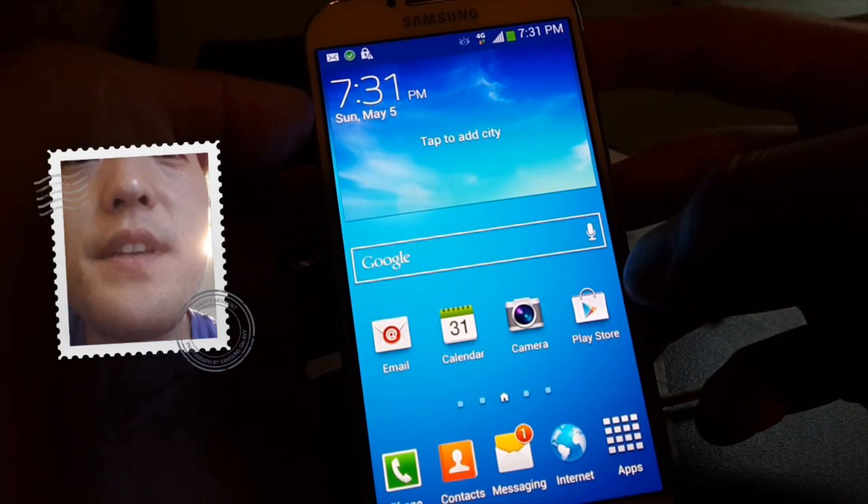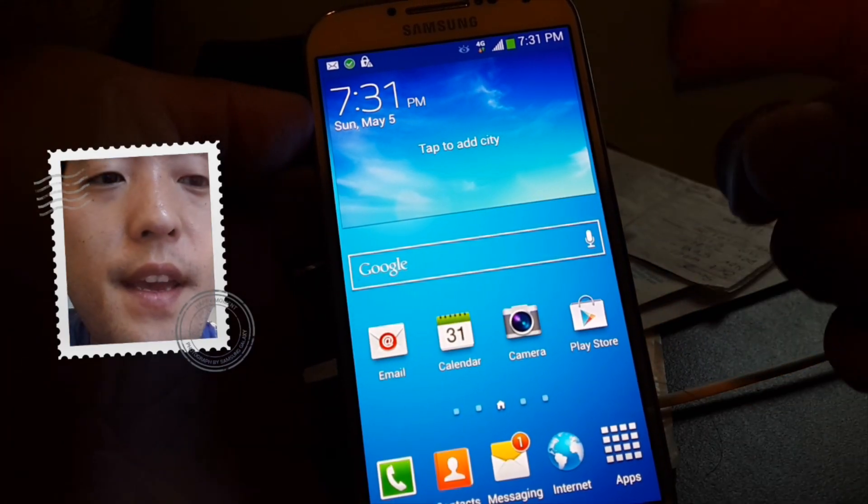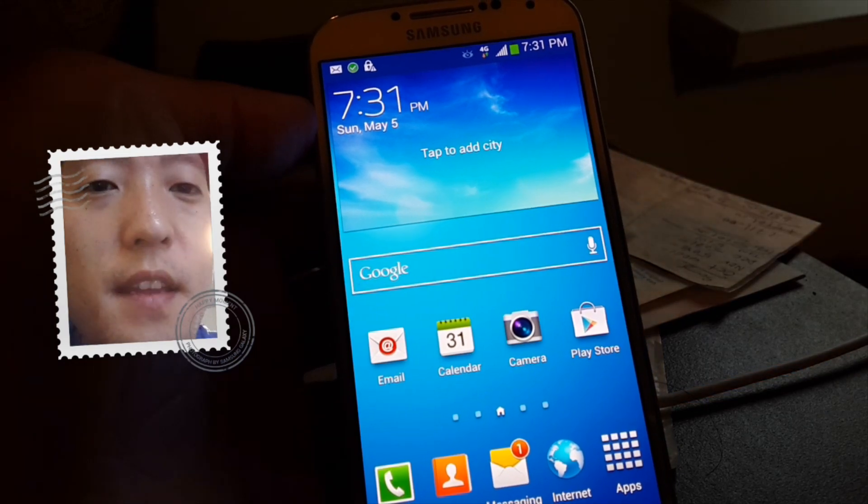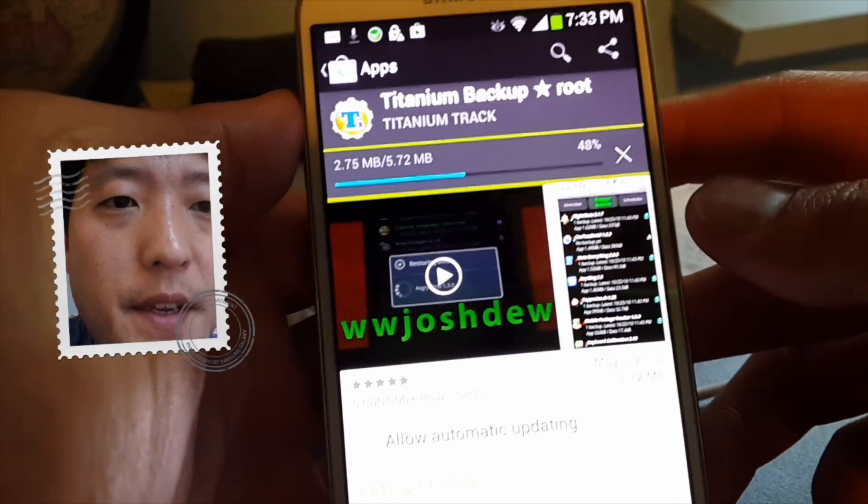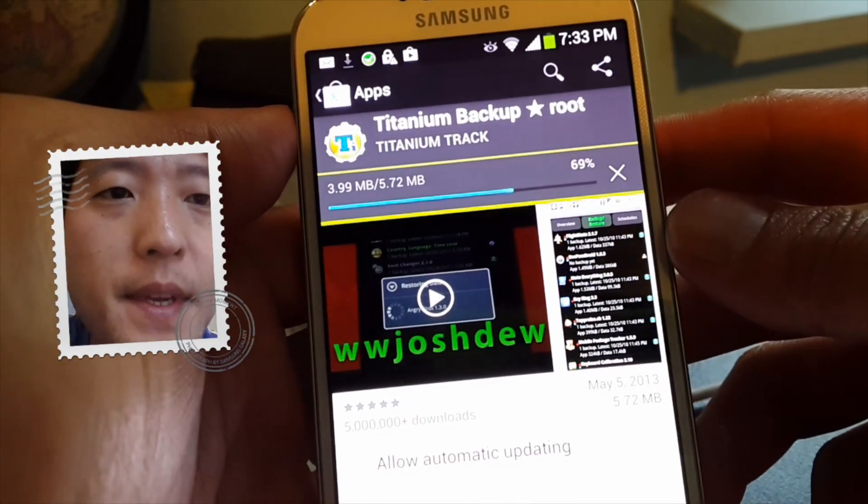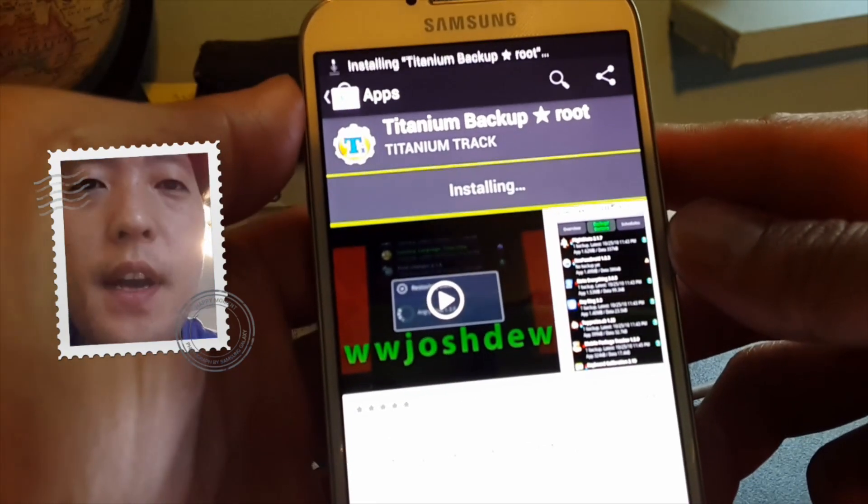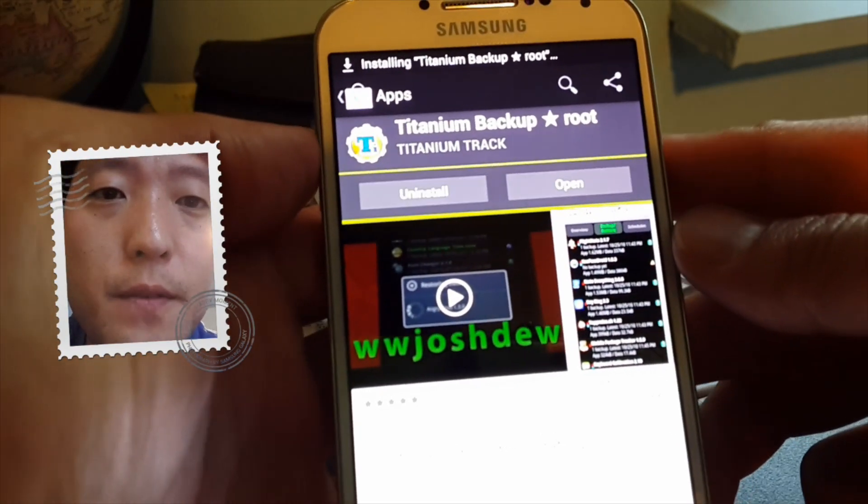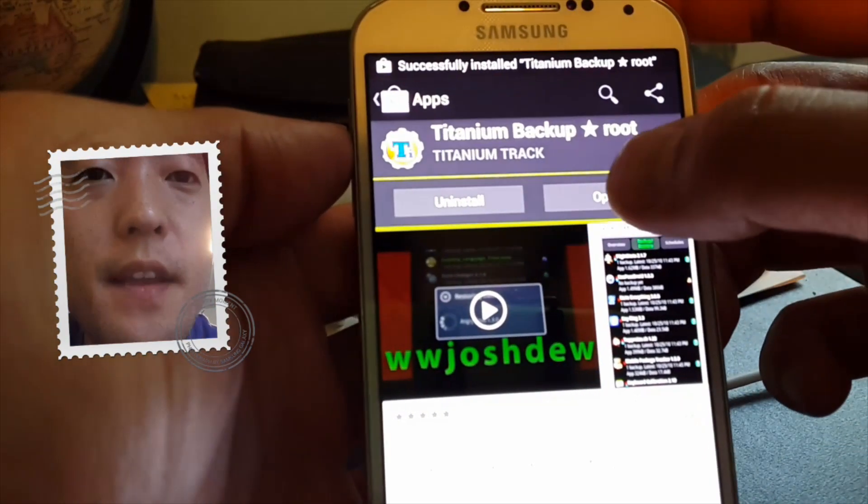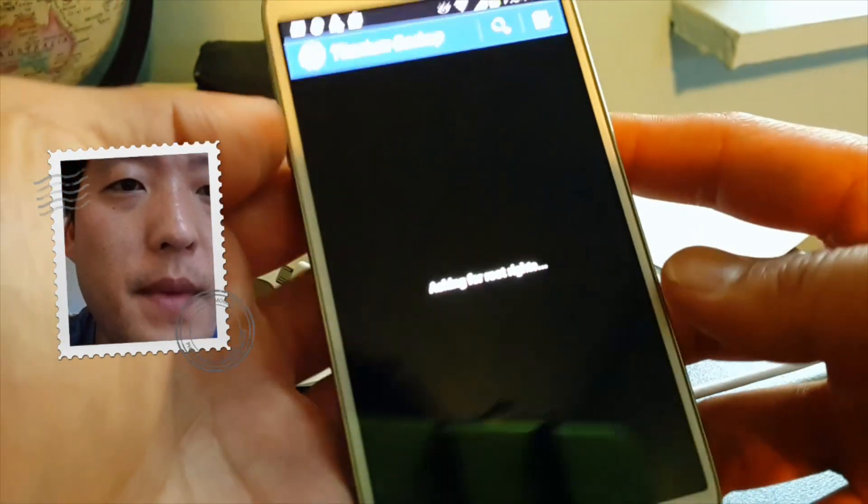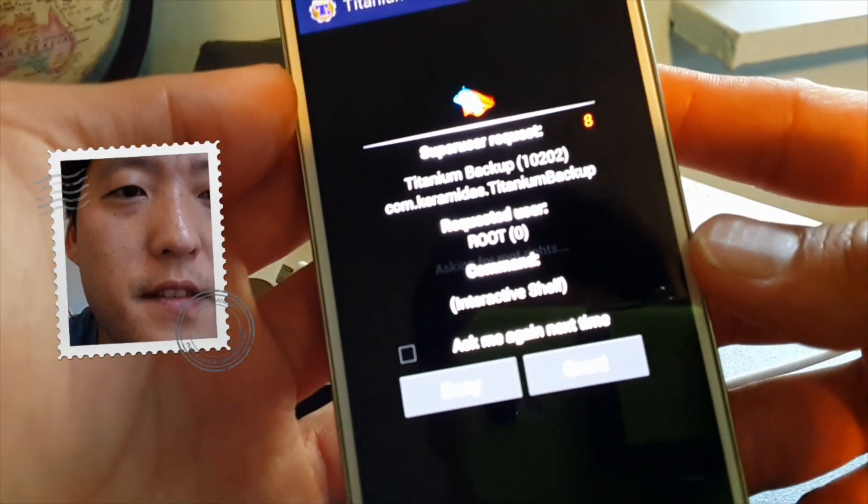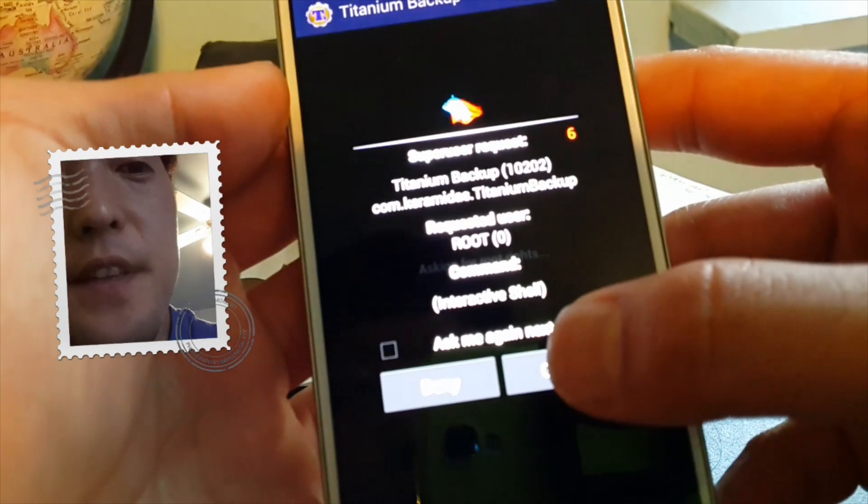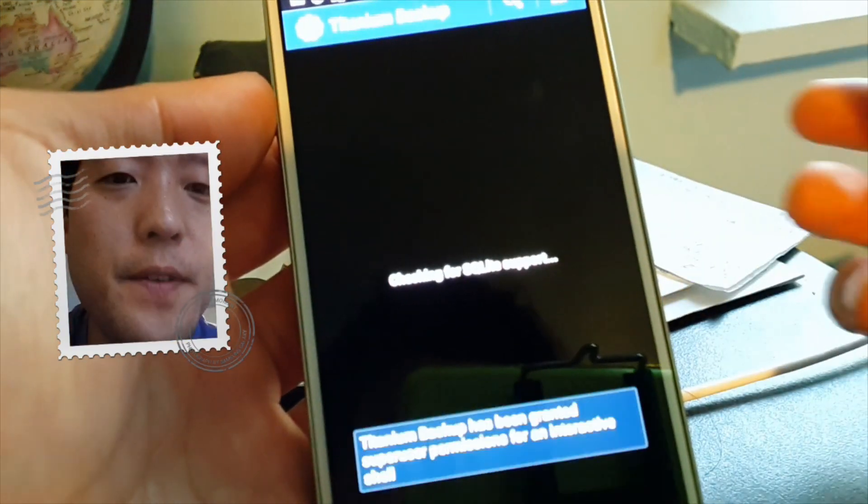Next you can go ahead and verify this. So go ahead and download Titanium Backup app real quick. I'm going to go ahead and download Titanium Backup app which you'll be able to verify full root access. And you can use this app to back up all of your apps. I highly recommend it. And if you get this window, make sure you hit grant. Your phone has been fully rooted.